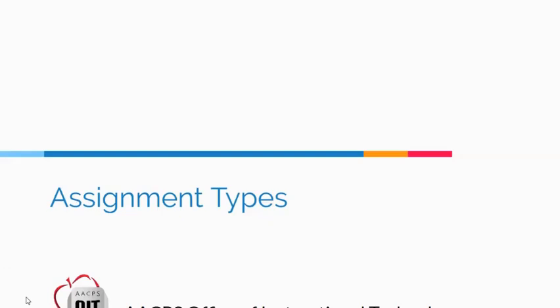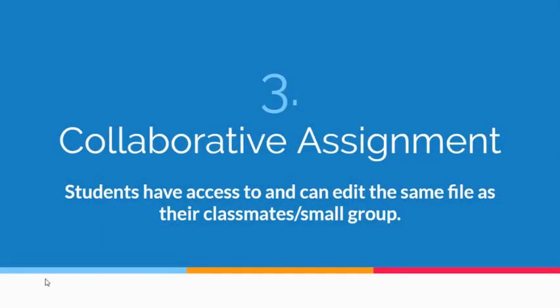Assignment Types Part 3: Collaborative Assignments. A collaborative assignment is one where you want students to work collaboratively and have access to and can edit the same file as their classmates or perhaps a small group.